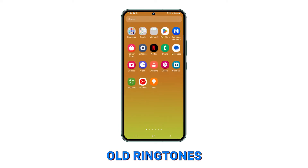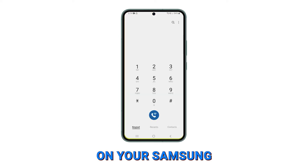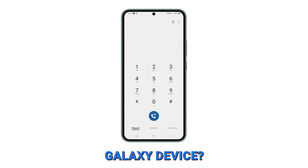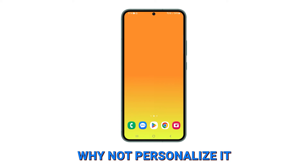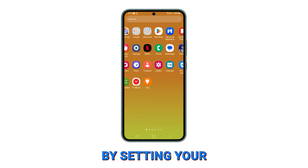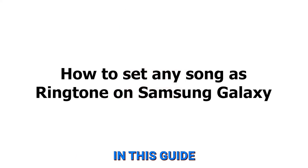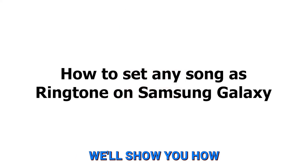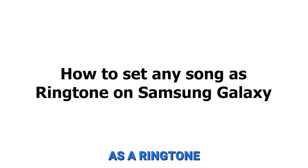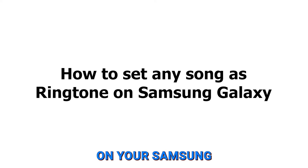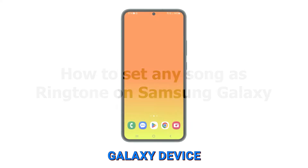Are you tired of the same old ringtones on your Samsung Galaxy device? Why not personalize it by setting your favorite song as your ringtone? In this guide, we'll show you how to set any song as a ringtone on your Samsung Galaxy device.